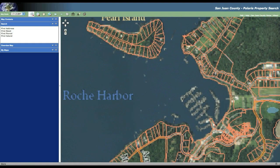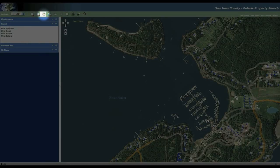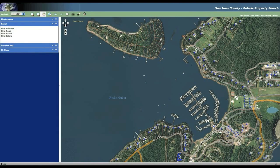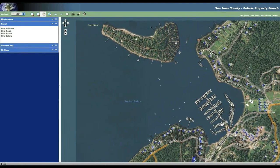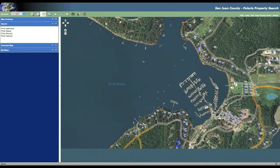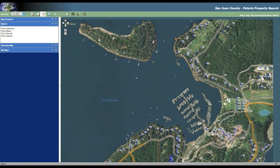The next tool we're going to look at is what's called the pan tool. This looks like a little hand in your toolbar. If you click and hold the left mouse button, you can then dynamically move the map in any direction you'd like.